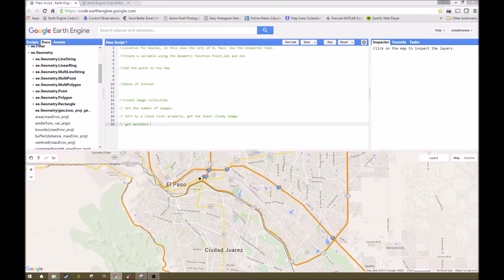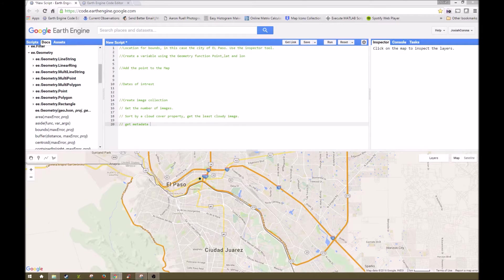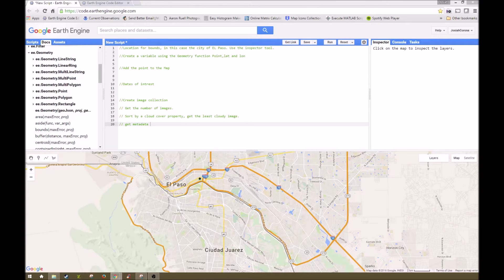Hello, this is part 2 in our Getting Started with Google Earth Engine tutorial series. Today we will be going over image collections and how to filter them.